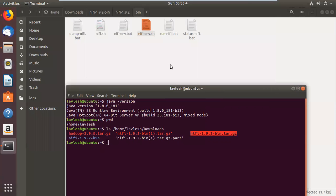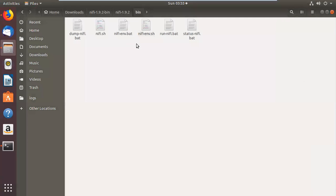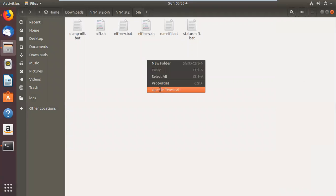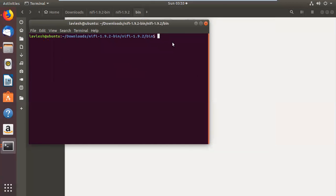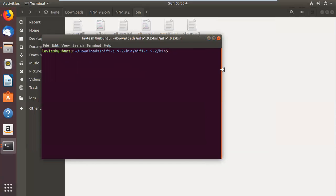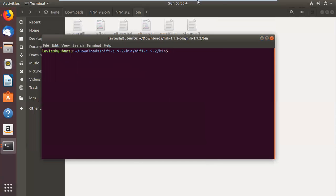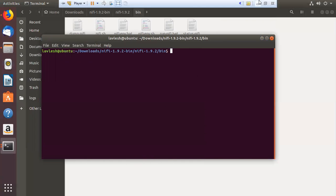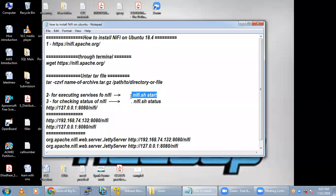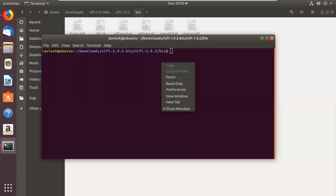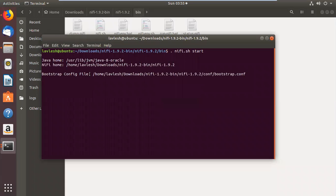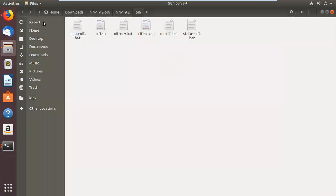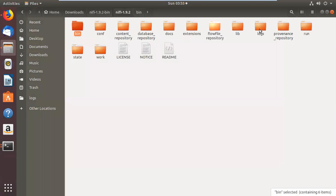Now we go back to the bin folder and open a new terminal from there. We are going to initiate the NiFi services. The command to run is: './nifi.sh start'. After running this command, you will see that the services are started. To verify, go back to the main NiFi folder.